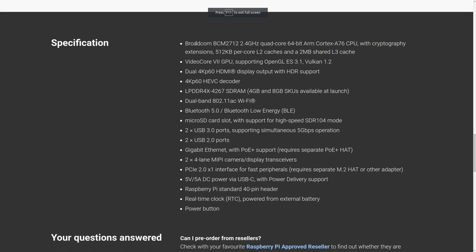So of course we have a Broadcom SOC, so the BCM2712. And it is clocked at 2.4 GHz, quad core, 64 bits, A76. So that is pretty nice.